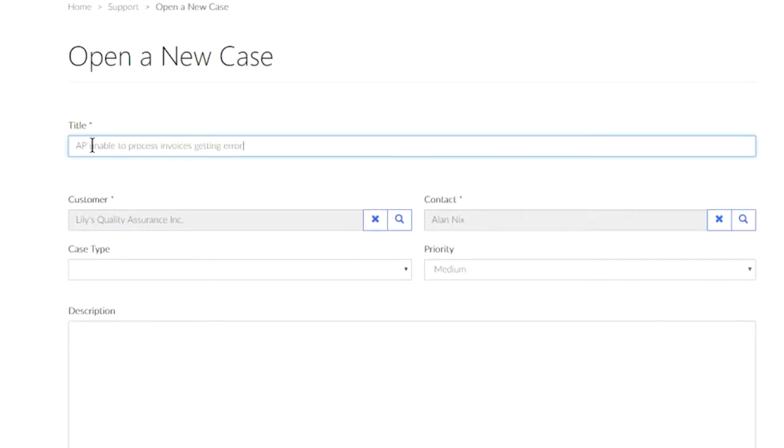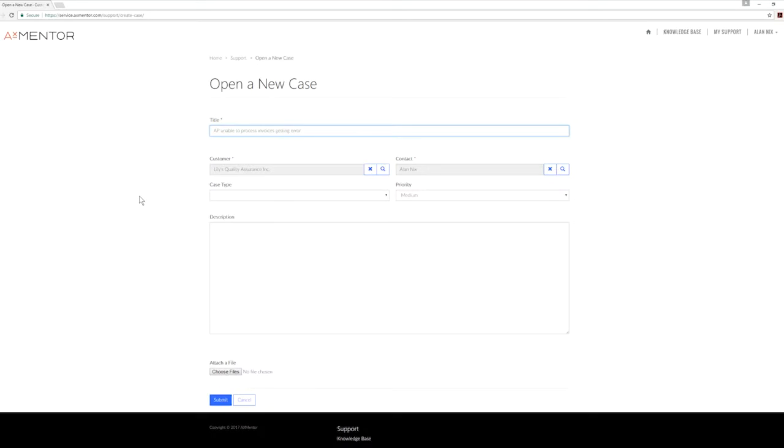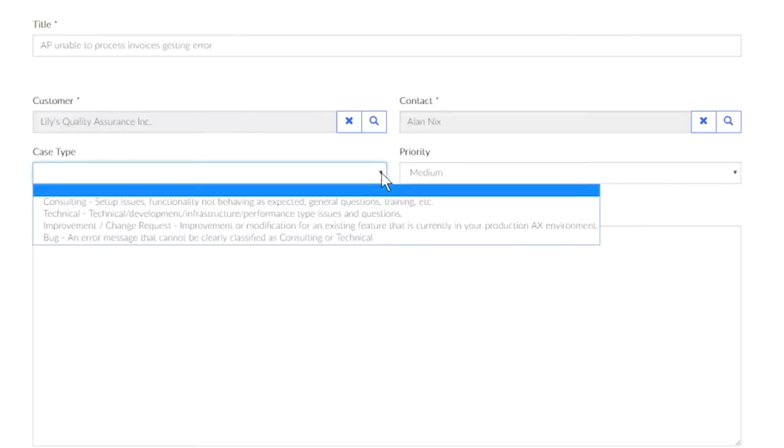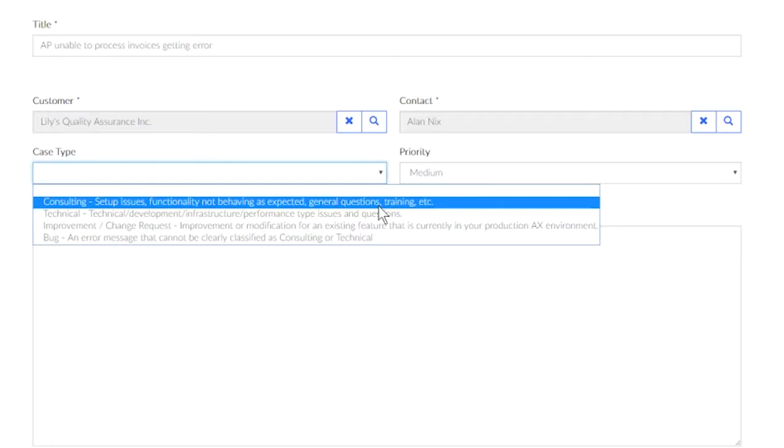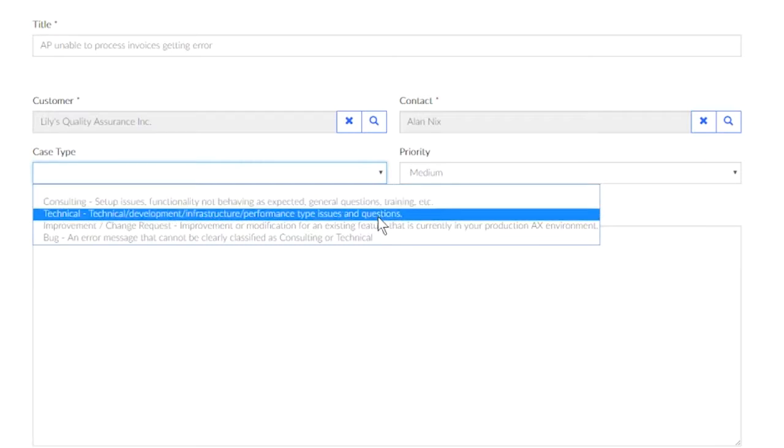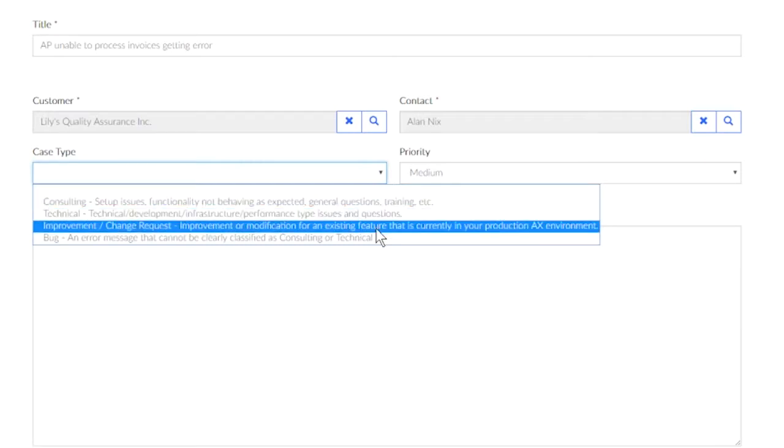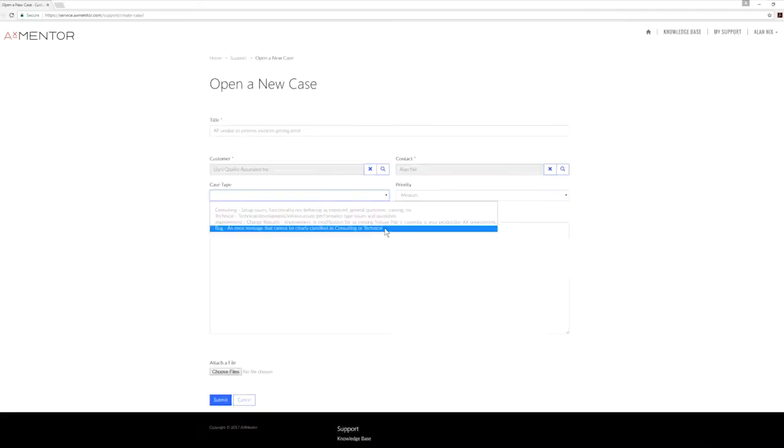Contact and customer will be pre-populated with your company and your profile name. Under Case Type, select the type of case you are creating. Each type has a short description to help you with this decision.